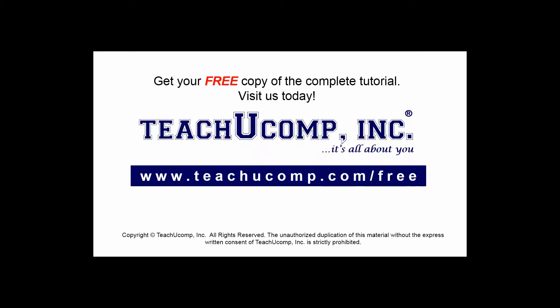Get your free copy of the complete tutorial at www.teachyoucomp.com forward slash free.